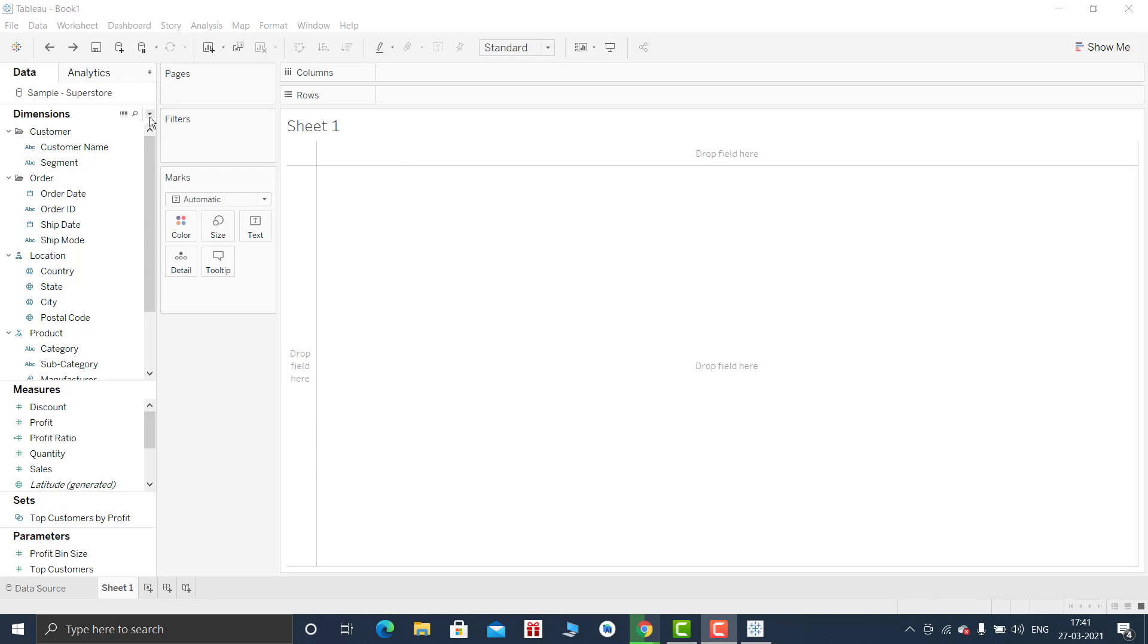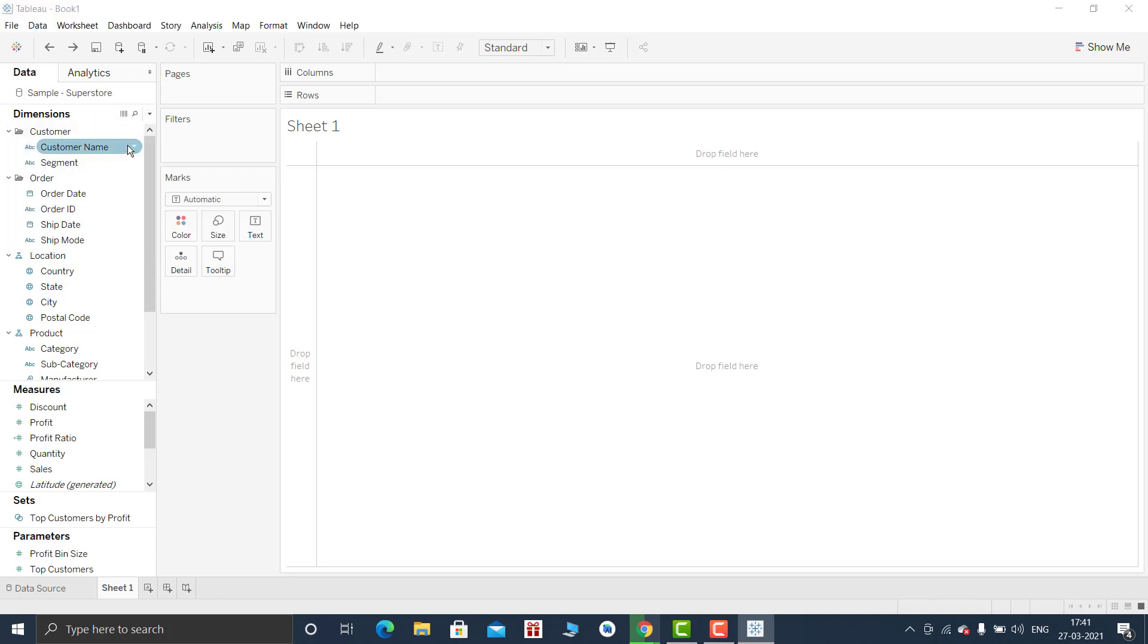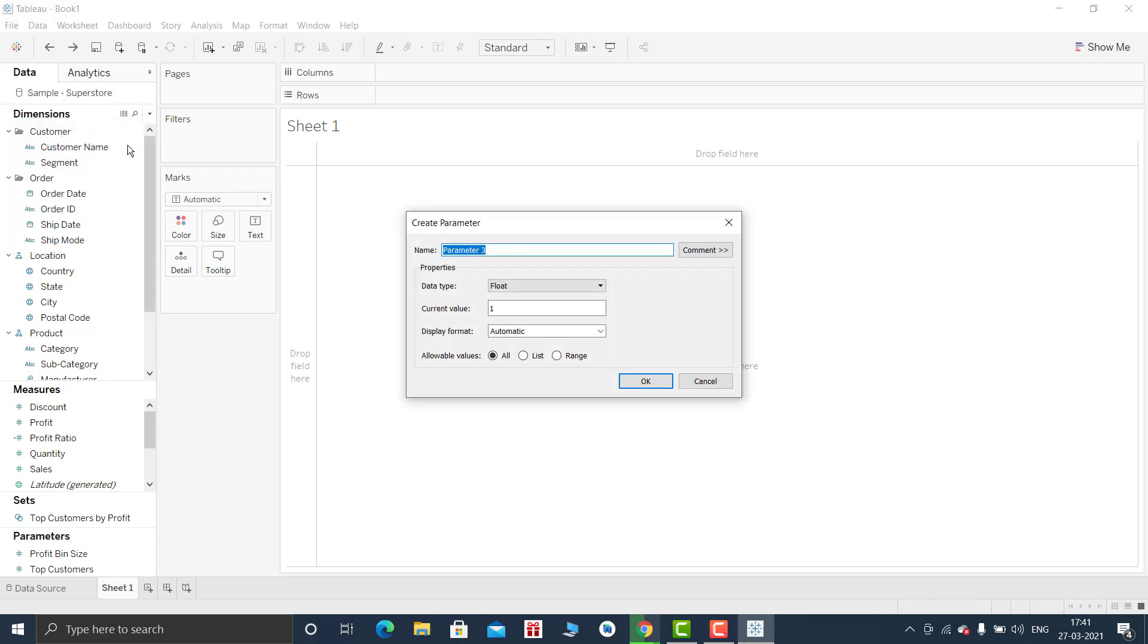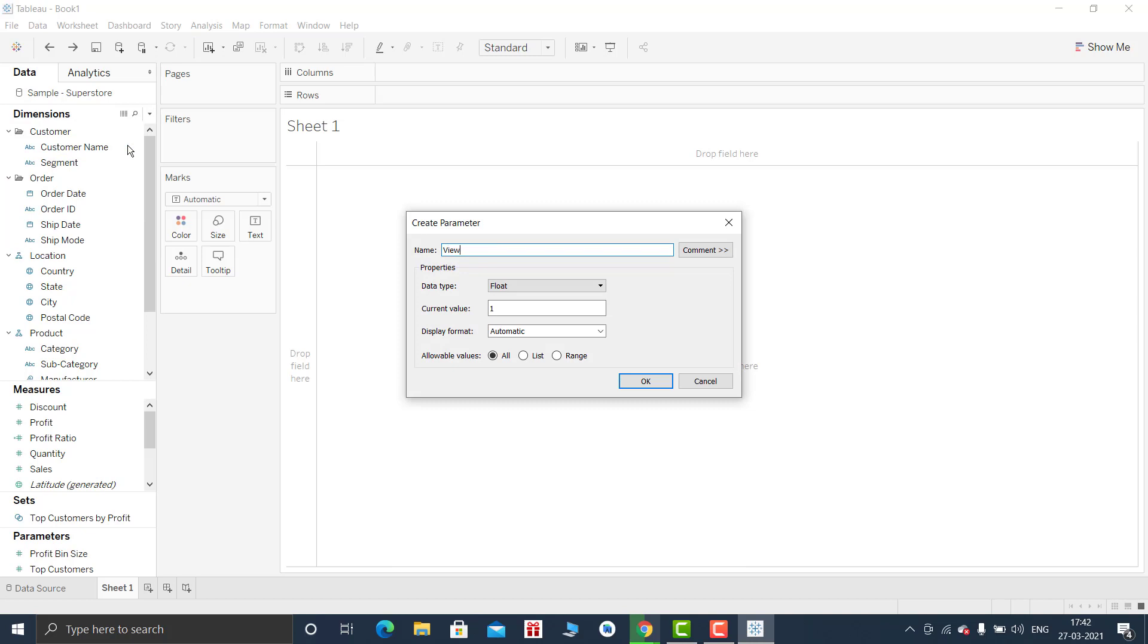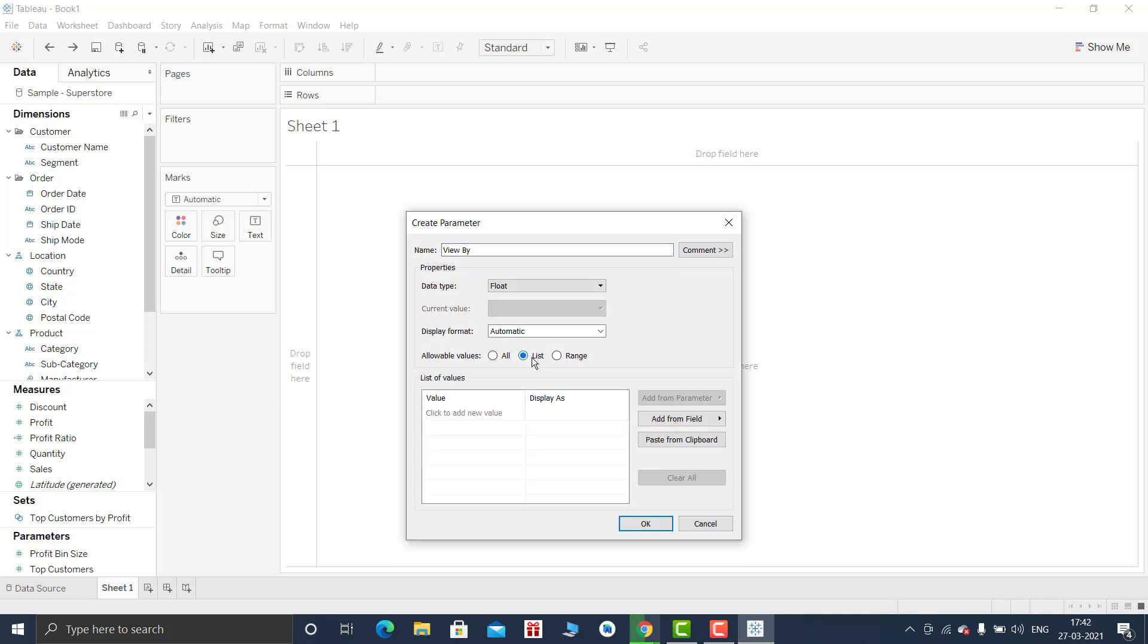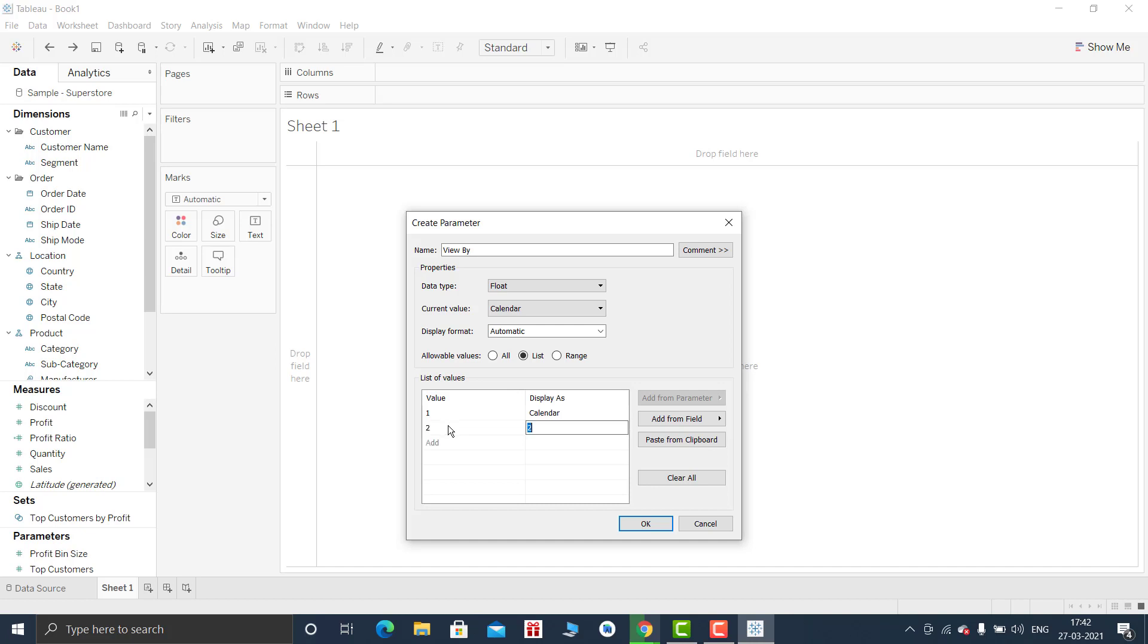To create the switch you need to make use of a parameter. So create a parameter, that is View By. Now I will be selecting list. I will be putting value 1, and for value 1 that is calendar, and if the value is 2 then that would be fiscal year.